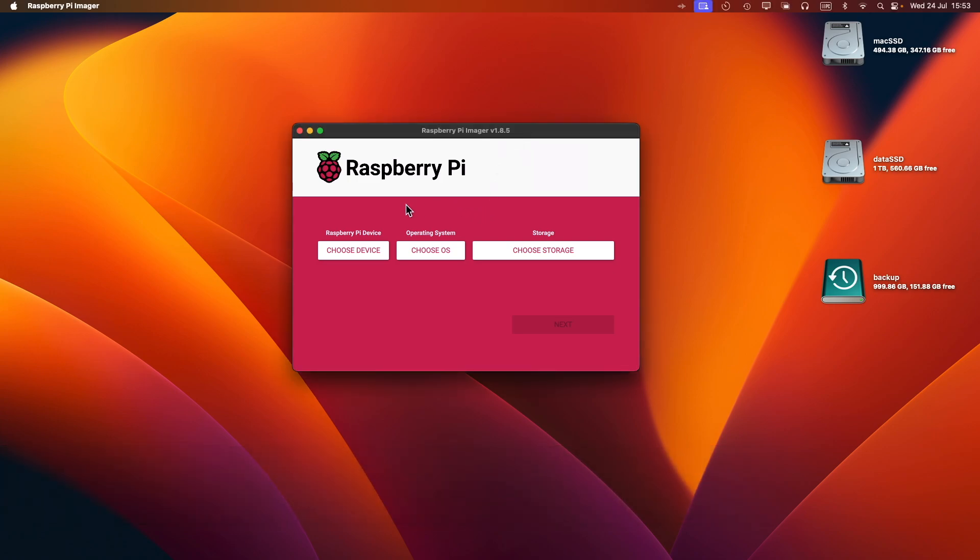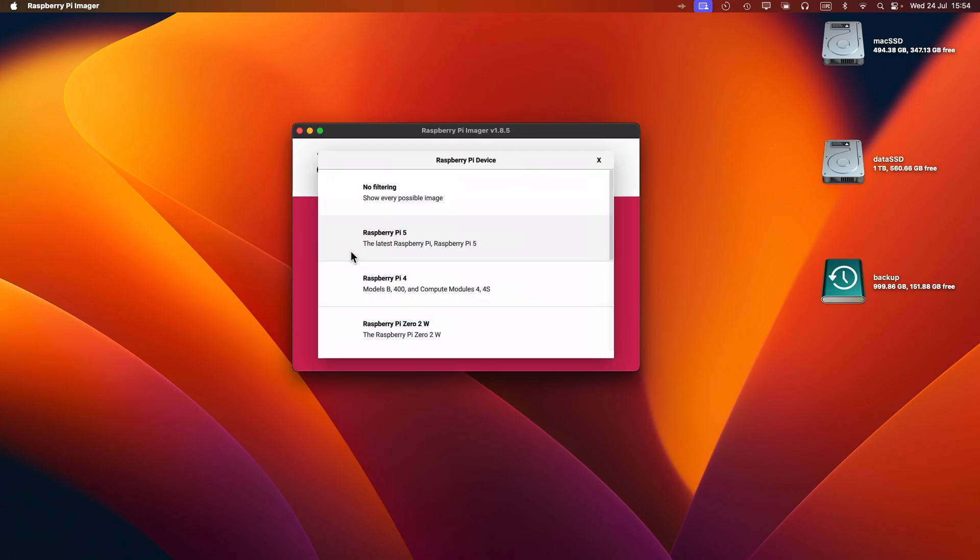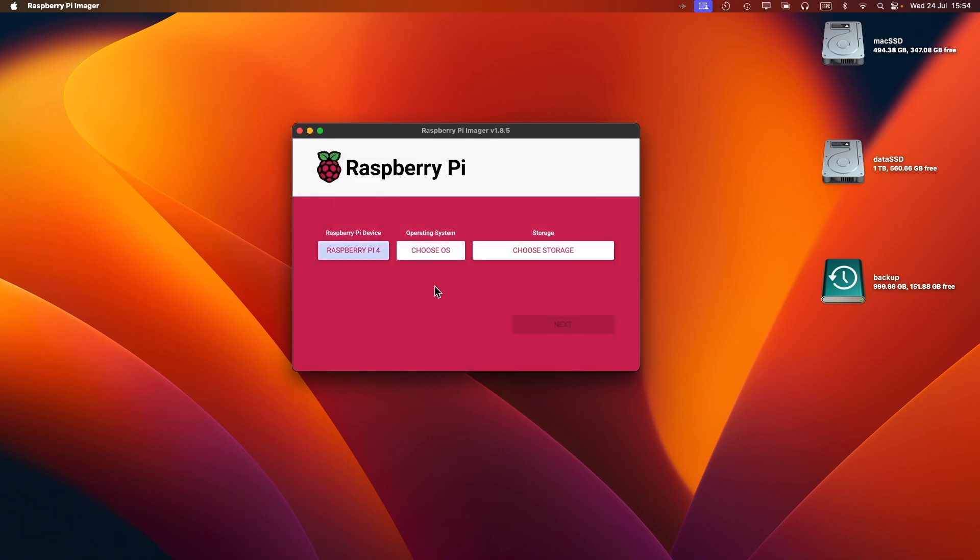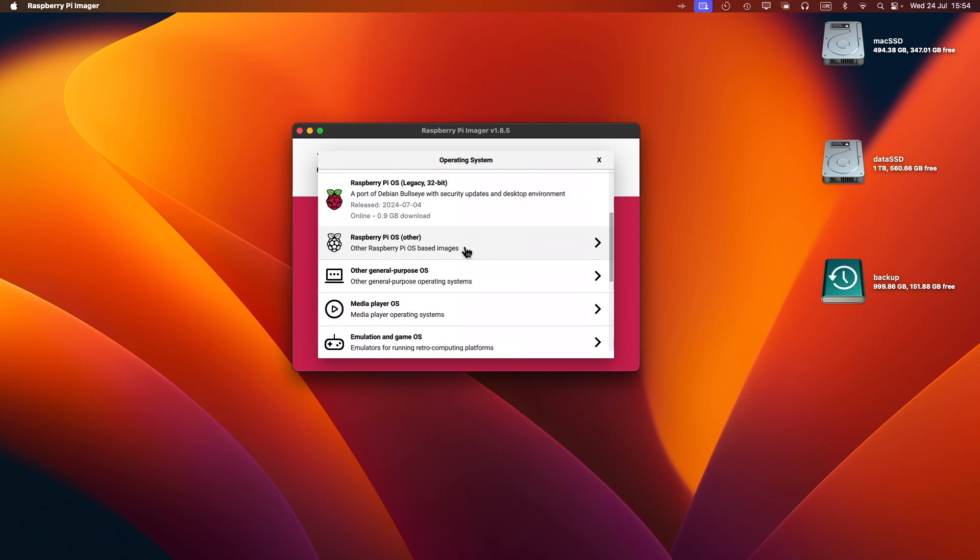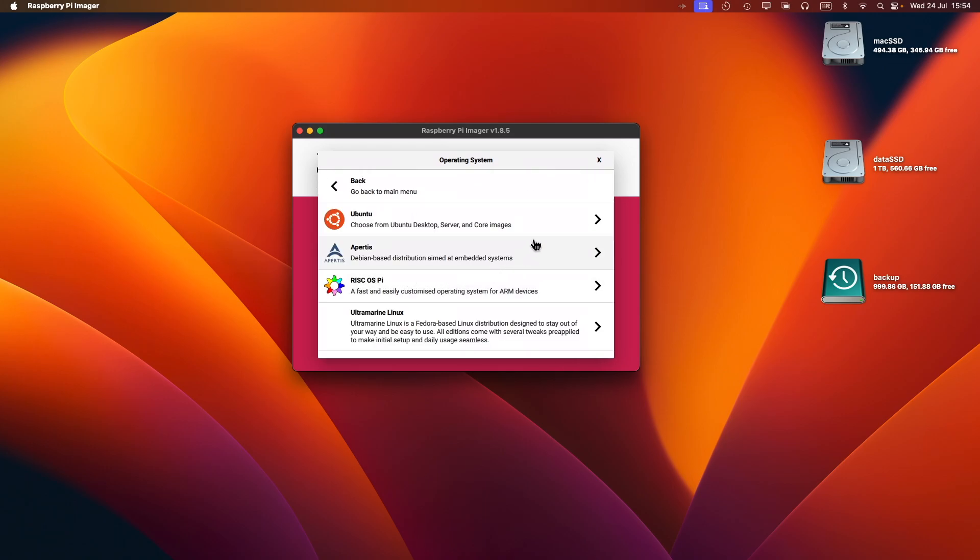Then very simply, choose the device that you're going to be creating the image for. In this case, I'm going to choose Raspberry Pi 4. Next, I'm going to choose the OS I want to install. By default, it gives you a list of mostly Raspberry Pi OS-based images. If you scroll down a little bit, you've got other general-purpose operating systems. I'm going to click on that and then go to Ubuntu.